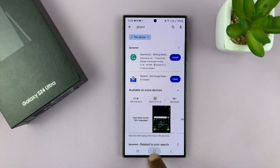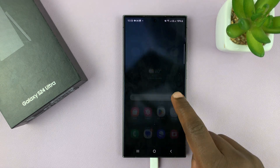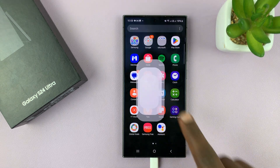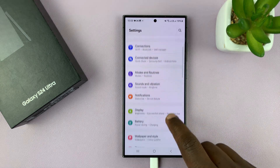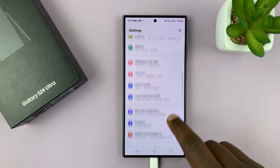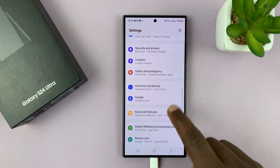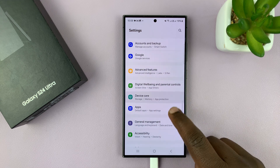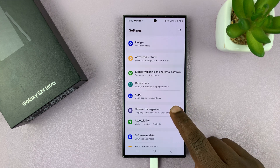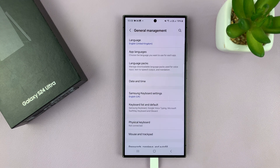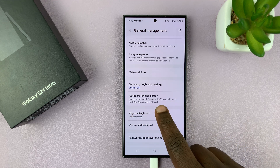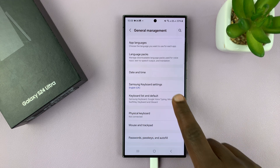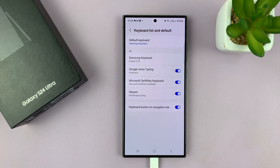Once you install that, just go to Settings. Under Settings, scroll down to General Management. Tap on that. And then under General Management, you should see Keyboard List and Default.